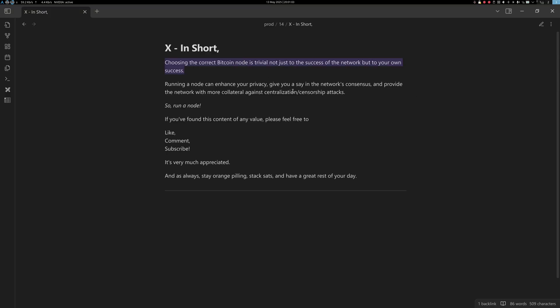In short, choosing the correct Bitcoin node is important — not just to the success of the Bitcoin network, but to your own success. Running a node can enhance your privacy, give you a say in the network's consensus, and provide the network with more resilience against centralization and censorship attacks. So run a node. If you found this content valuable, please like, comment, or subscribe. As always, stay orange-pilling, stack sats, and have a great rest of your day.